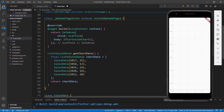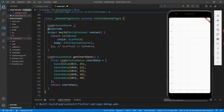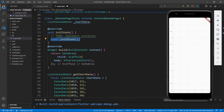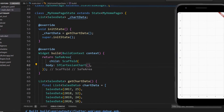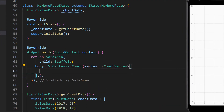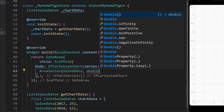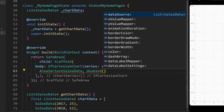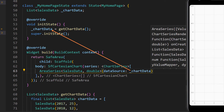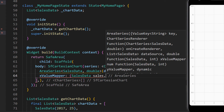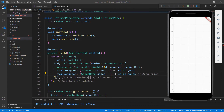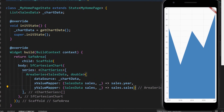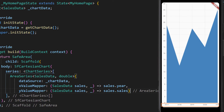To set this data to the chart, in the MyHomepageState class, declare a field of type List of SalesData. To initialize the chart data field, override the initState method and call getChartData which returns the sales data collection. Now in the SfCartesianChart widget, set the series with a chart series collection and set the area series by passing the types as SalesData and double. Set its dataSource property with the chart data object. Next, use the xValueMapper property to set the year field — this will plot all the year values on the x-axis. In the same way, use the yValueMapper property and set the sales field. Save the file to see the changes. You can see the area chart in the application, with year values on the x-axis and sales values on the y-axis.